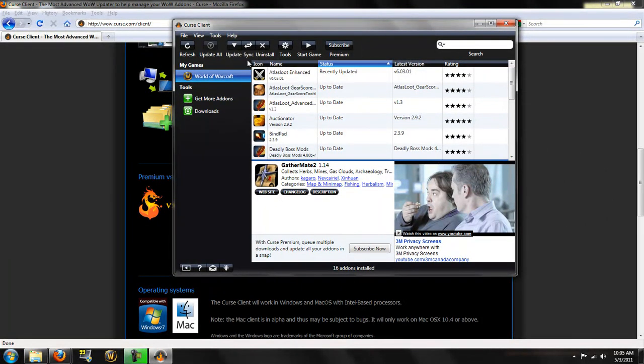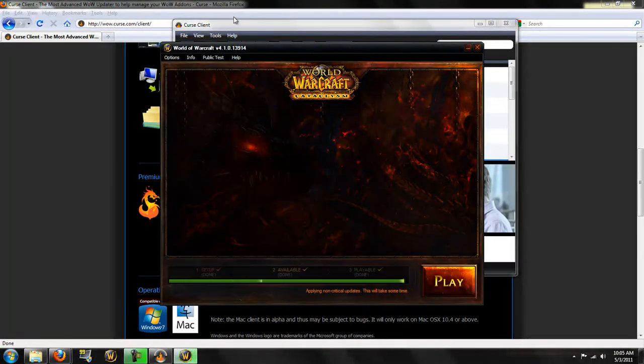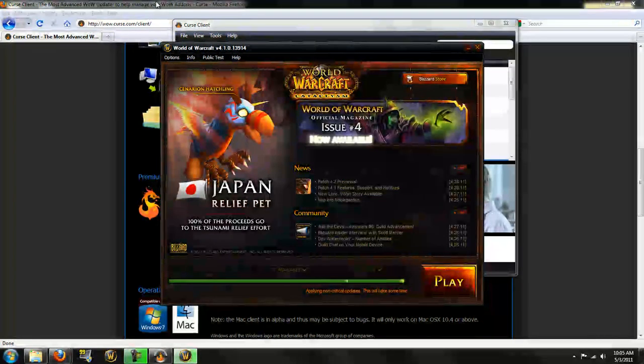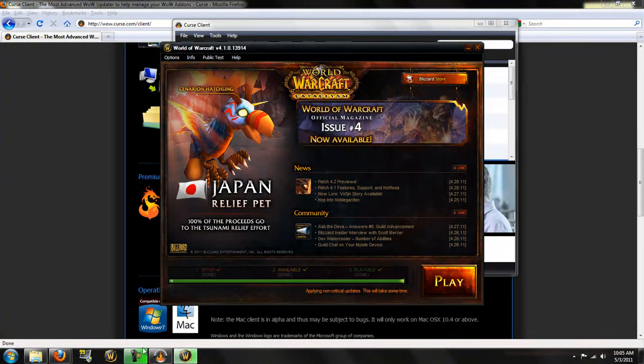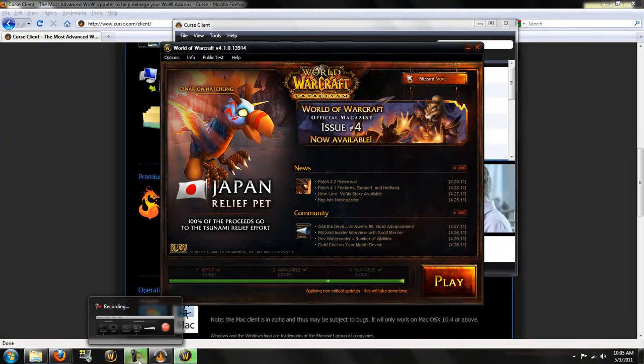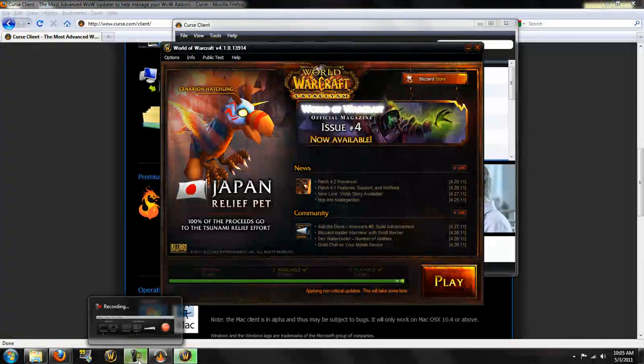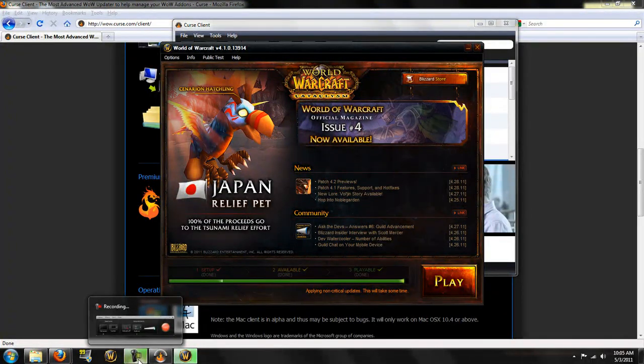And from here, you can also start the game. So, yeah. Thanks for watching, guys. If you have any questions, hit me up, get a comment down there, rate, subscribe, like this video, and, yeah. Take her easy.